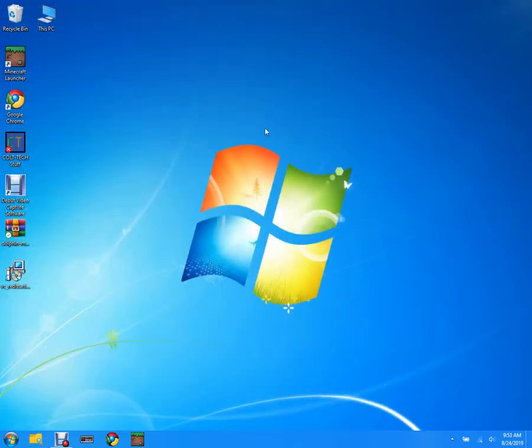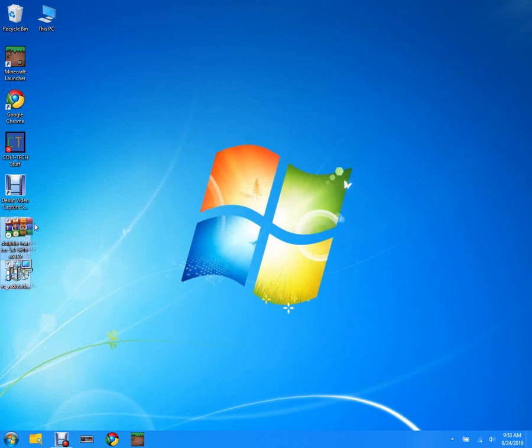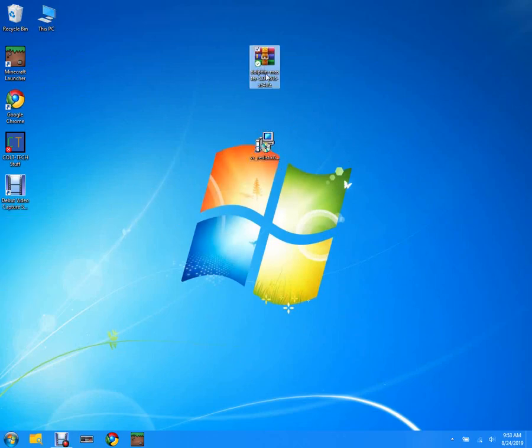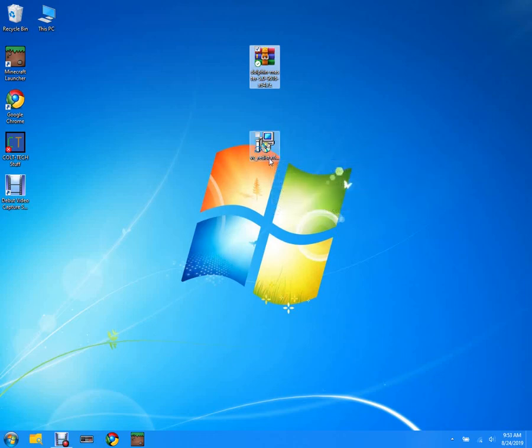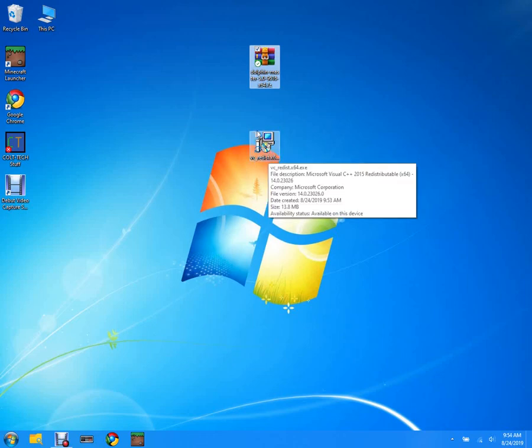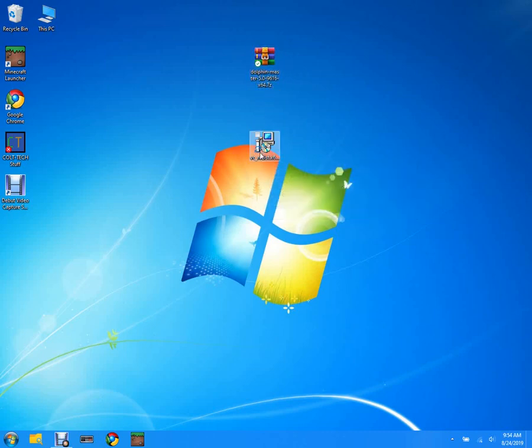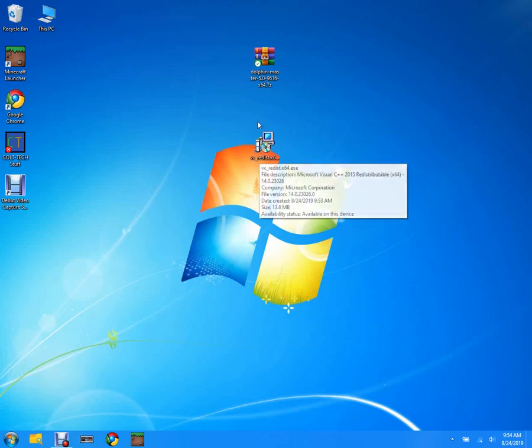Okay, now that we're done with that, we can go back and it's on our desktop, these two things. What we need to do is first download this because Dolphin emulator needs Visual C++ to run.